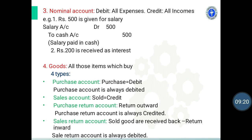Third — nominal account: all expenses are debited and all income is credited. For example, Rs.500 is given for salary. The two accounts are salary account and cash account. Salary is an expense, so the salary account is debited and the cash account is credited.